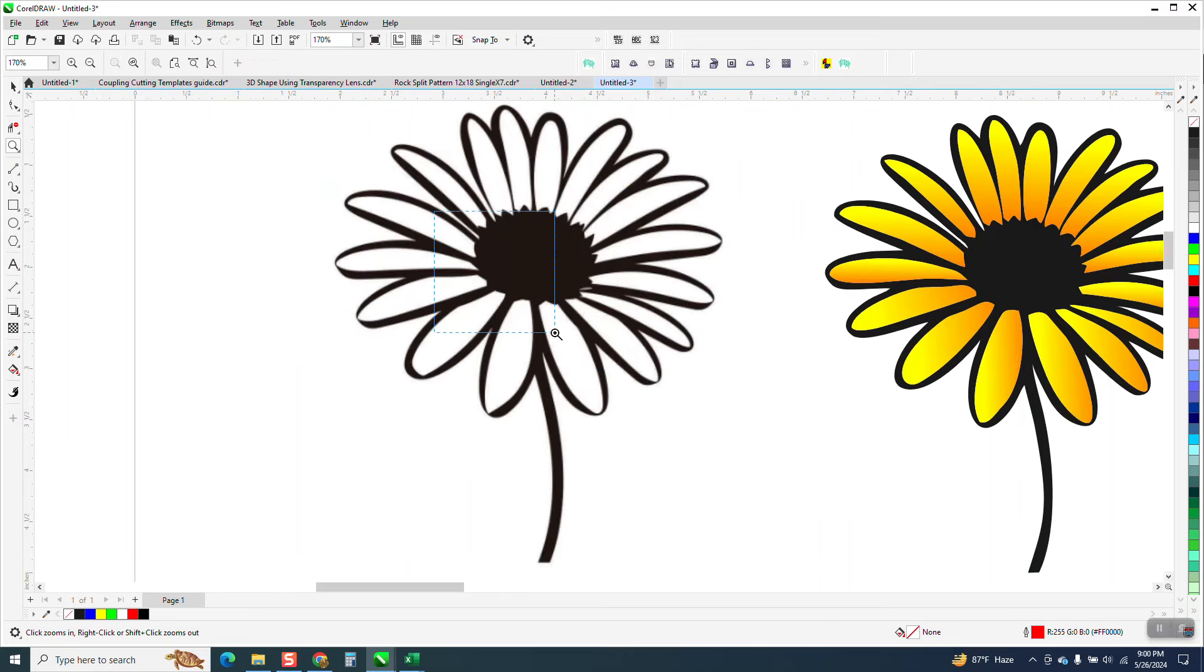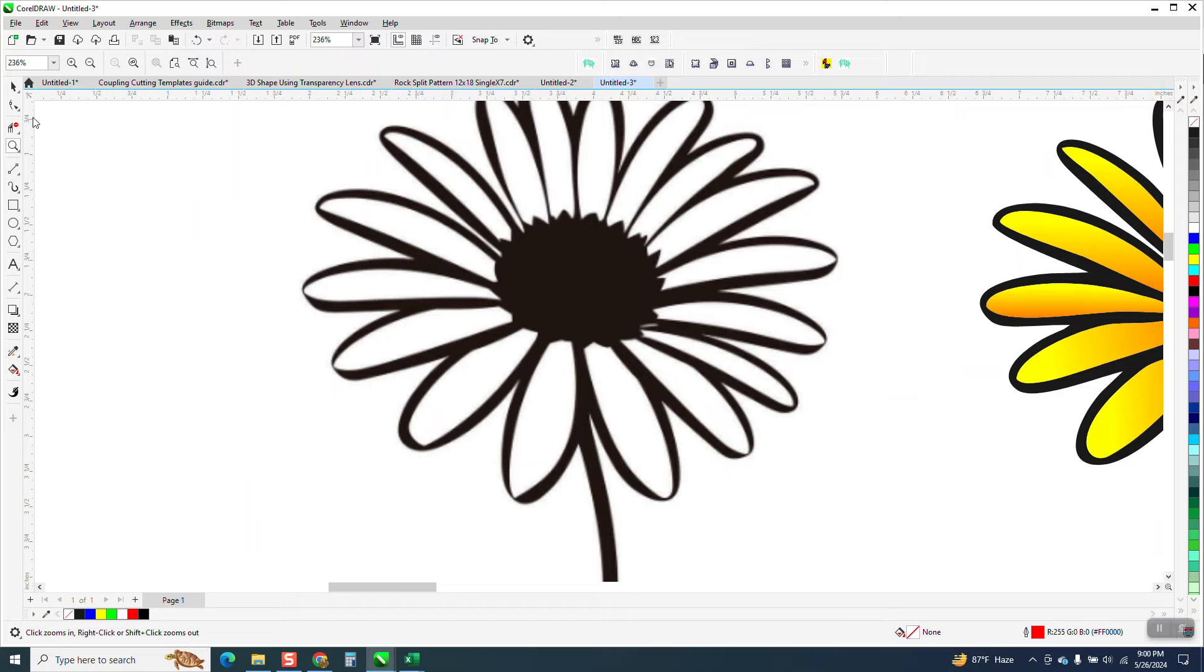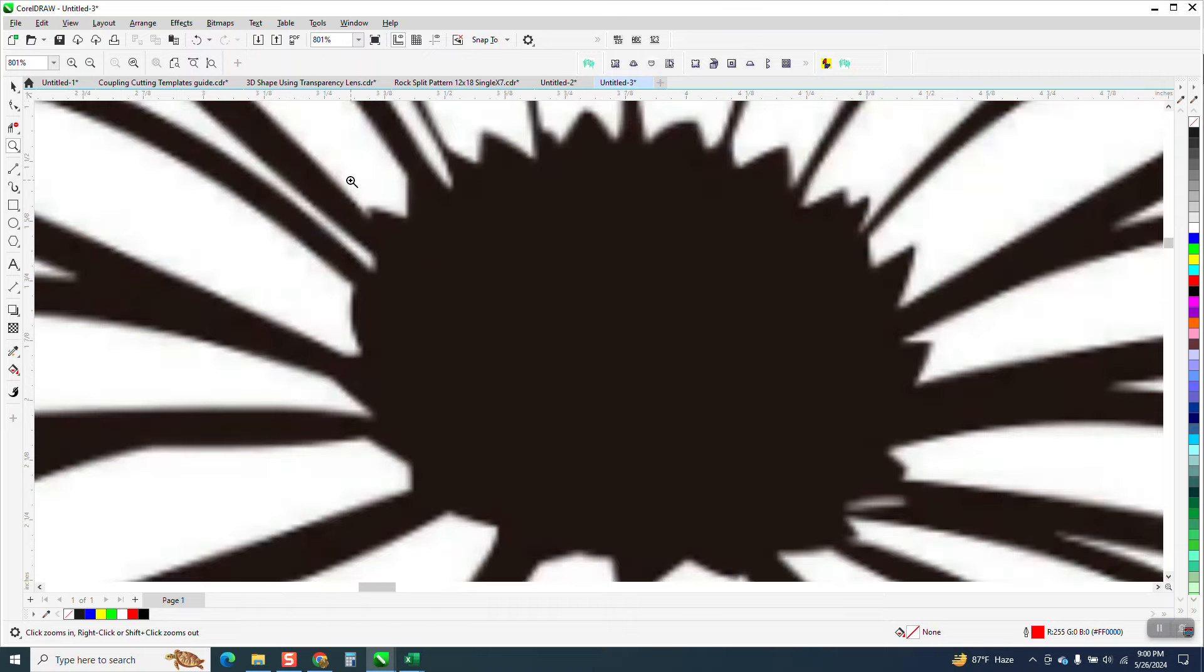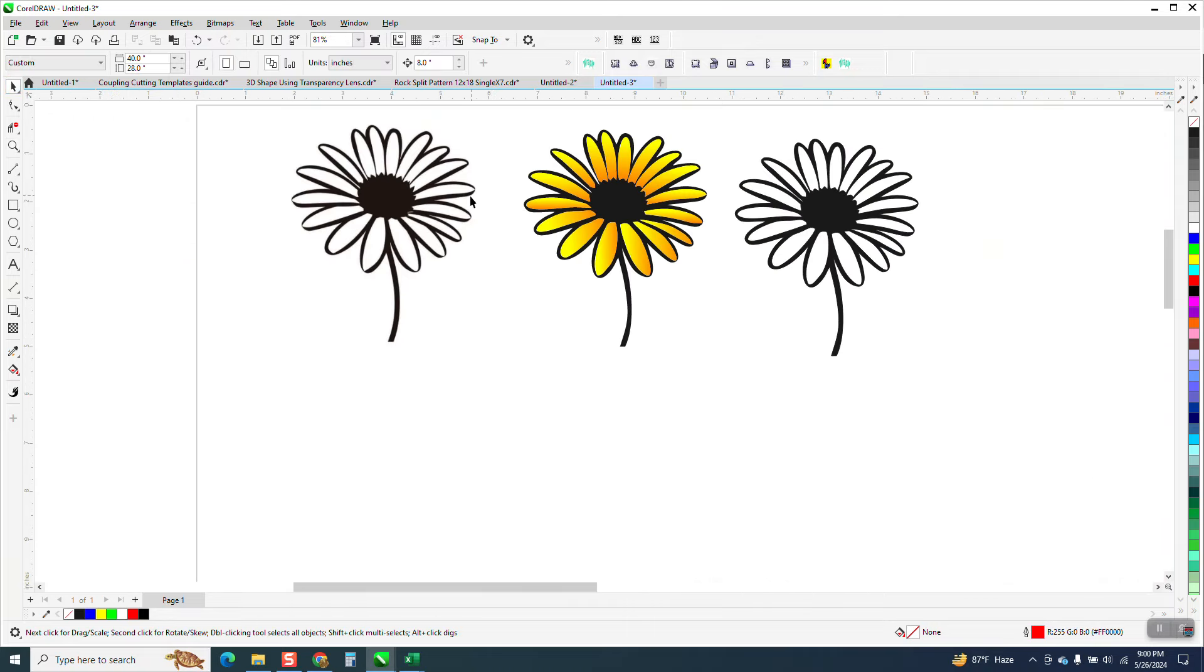Hi, it's me again with CorelDraw Tips and Tricks. Somebody sent me this clip art. It's pretty clean. It's fuzzy, but it's very traceable.